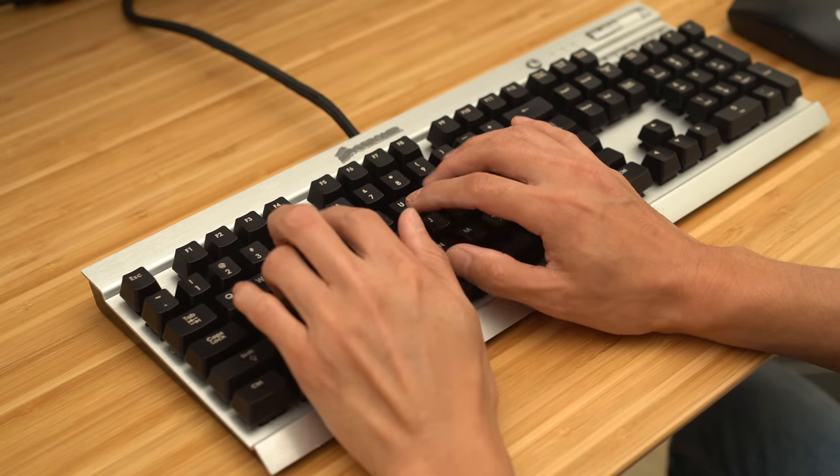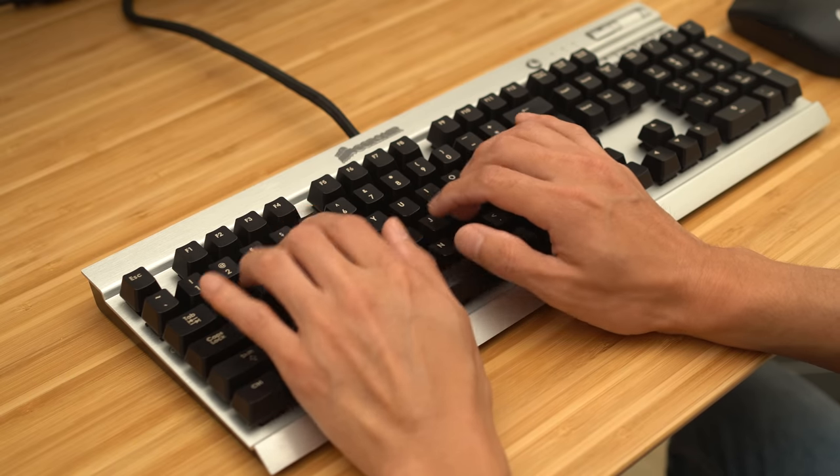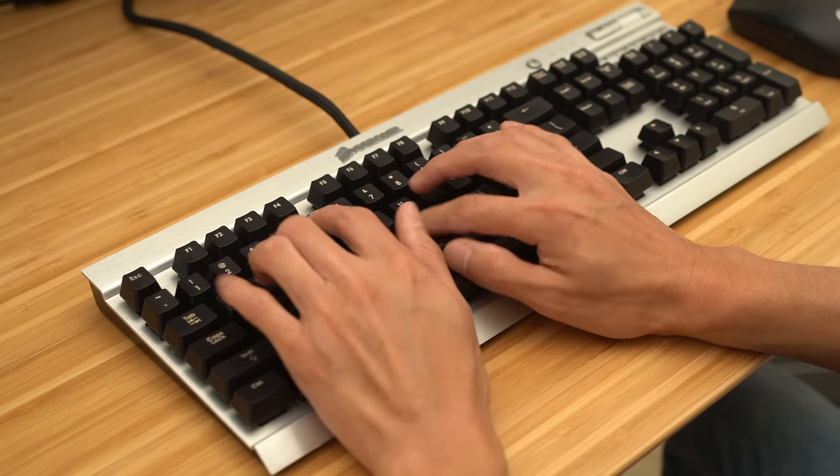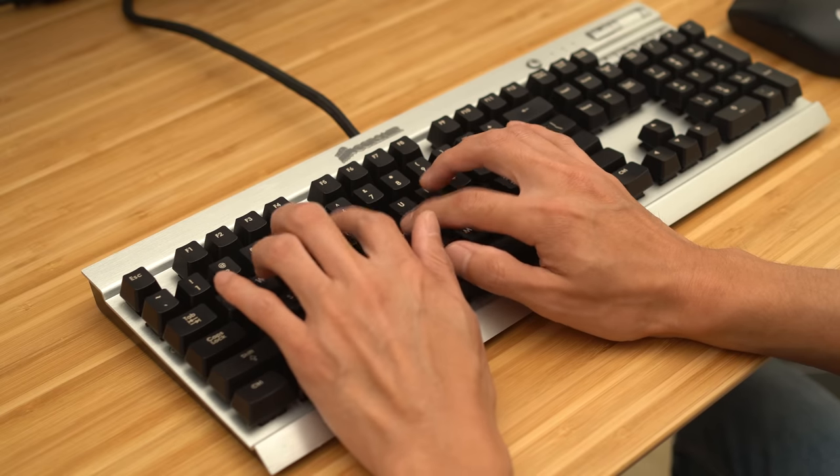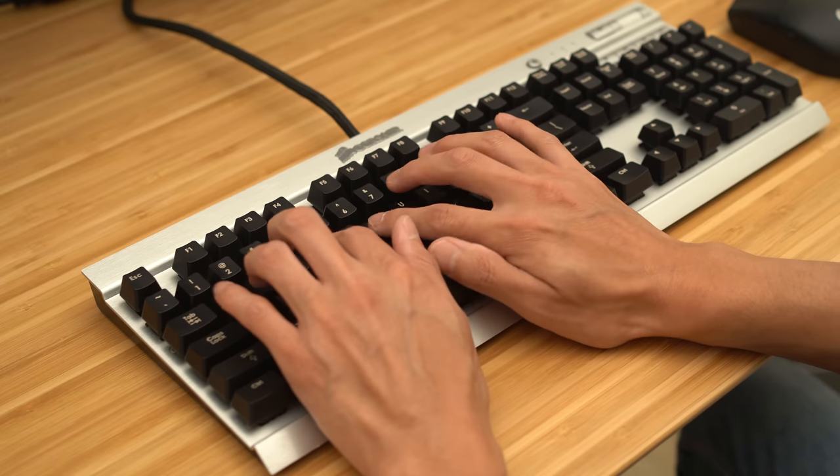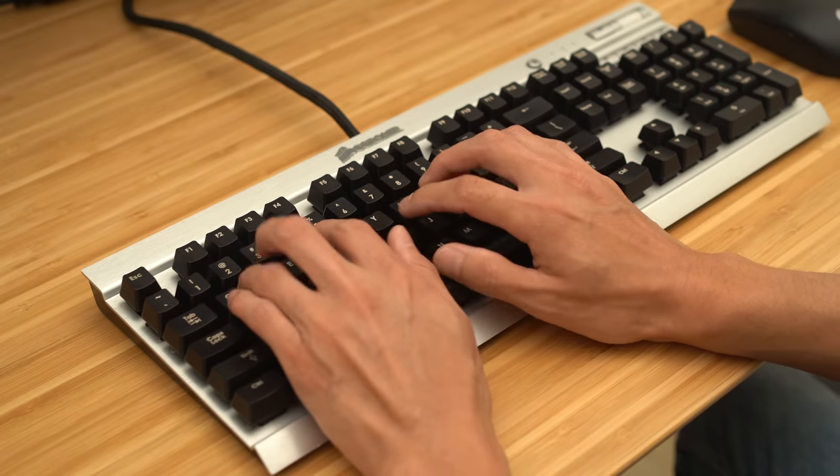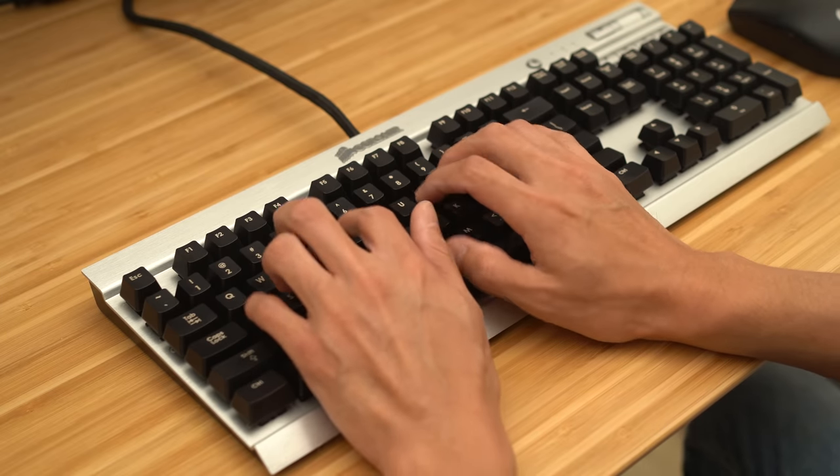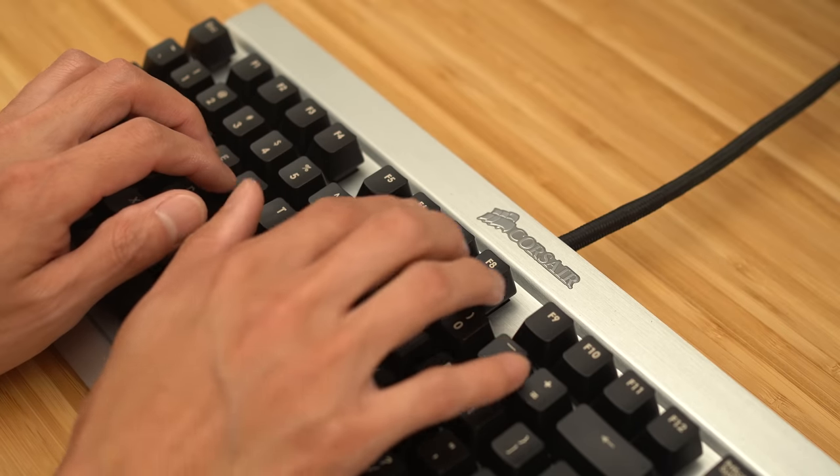Check this out. I got this awesome Corsair mechanical gaming keyboard with Cherry Red Switches. I got some major street cred now, because everyone knows that Cherry makes the nicest and the smoothest switches. Maybe people will think I'm a pro gamer.